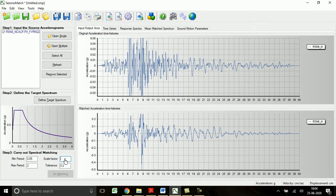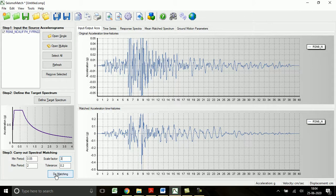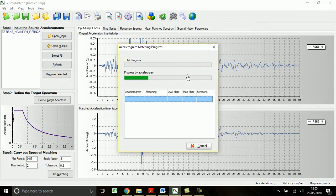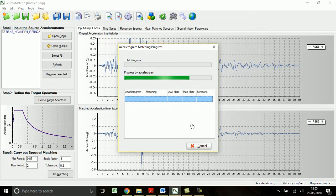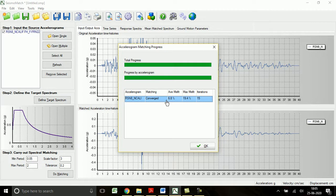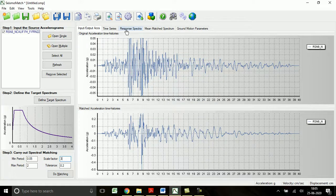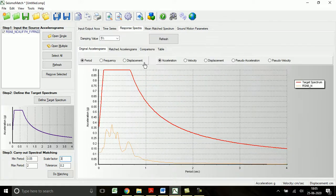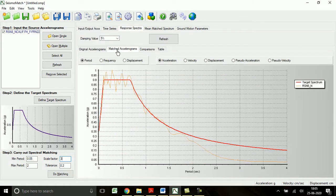Yes, after so much trial and error, the final value of the scale factor is found as 3. If you use 3, the maximum RMS shift comes around 19.4 percentage and the matching is also shown converged. Now let us see the response spectra of this function. This is for the original accelerogram and this is for the matched one.